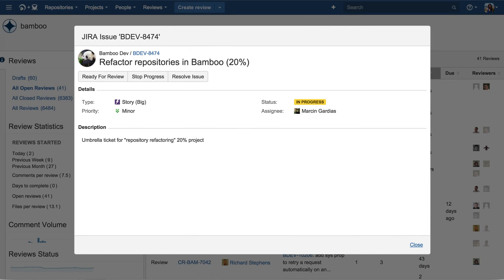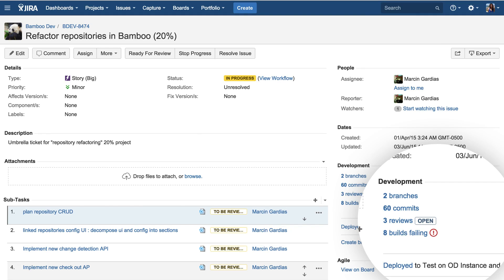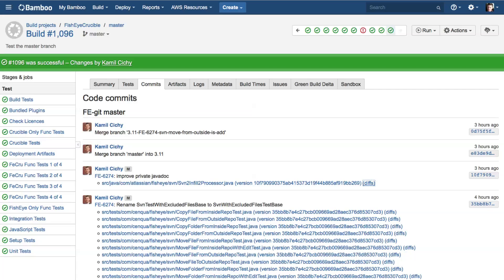Here is an example of viewing a Jira issue inside our software. You can view issue details and transition workflow states without leaving Fisheye and Crucible. And here is the flip side — you can see all related branches, commits, and reviews in a particular Jira issue. This image shows the screen where you can add Bitbucket repos to Fisheye and Crucible — it's a very fast and simple way to add new repositories. And in Bamboo, you can view commits under a build summary page.